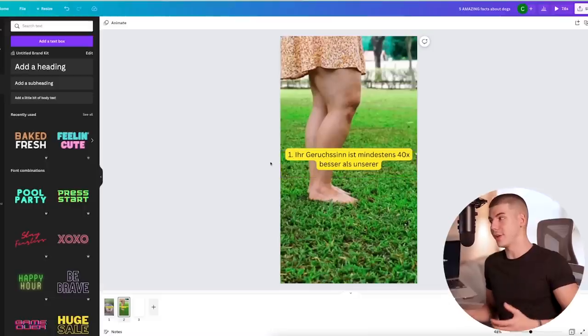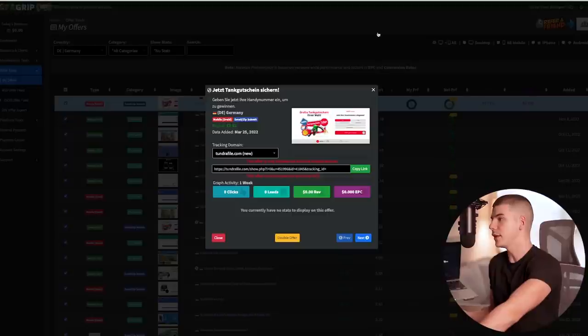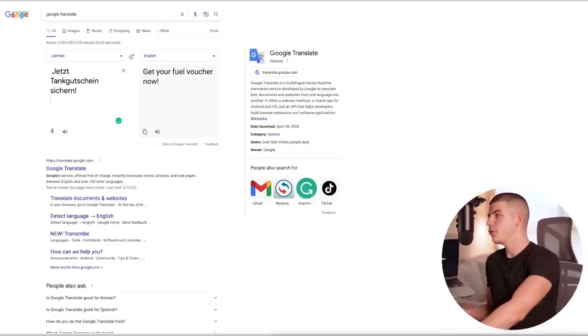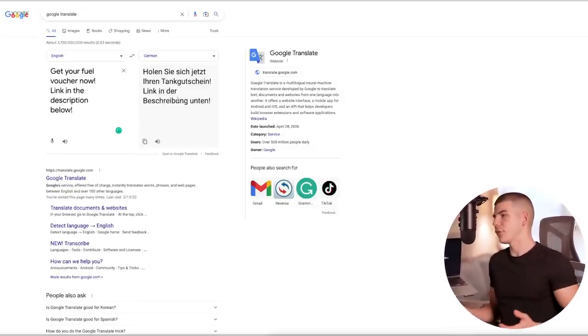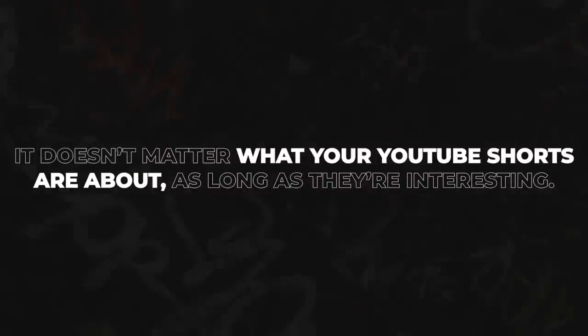Once you complete this YouTube Short, add a call to action. Down below, add text telling people to click the link in the description to grab the voucher. Translate this call to action too — 'get your fuel voucher now, link in the description below' — paste the translation back into Canva. People watching can click the link in the description and sign up for the offer. Everyone wants to win free vouchers, so viewers will click the link, submit their email address in less than two minutes, and you'll earn a commission by referring them to the offer.